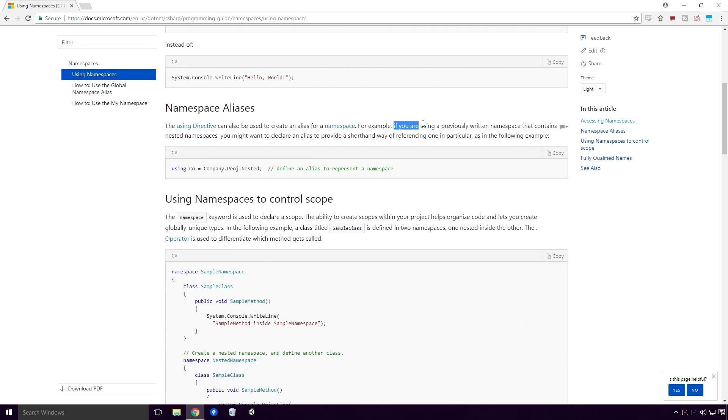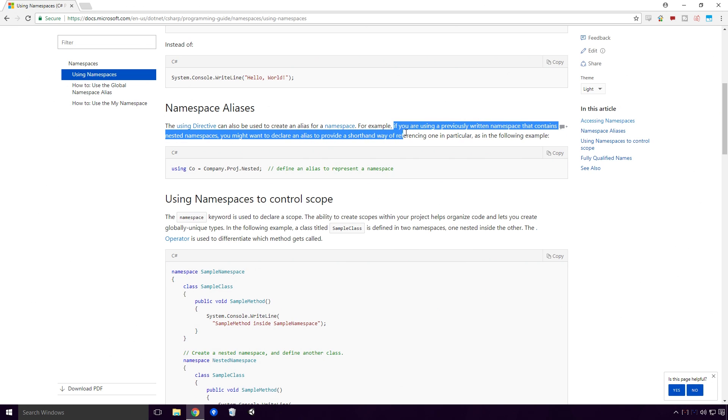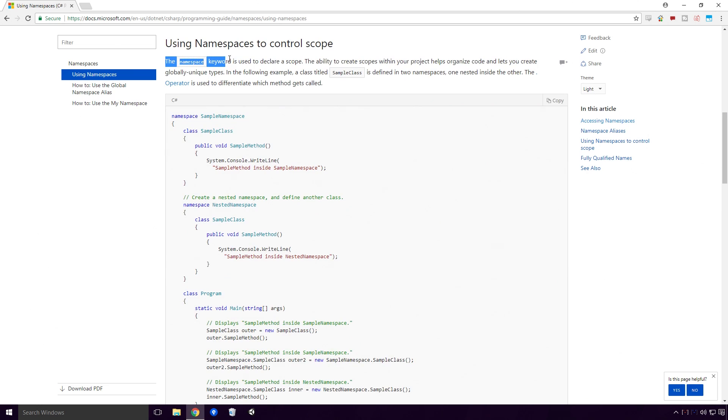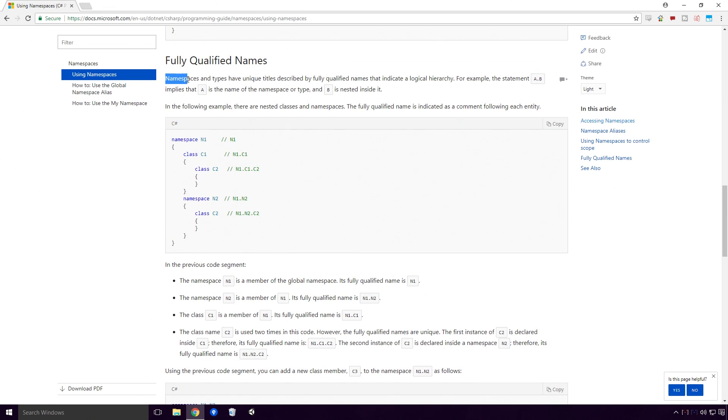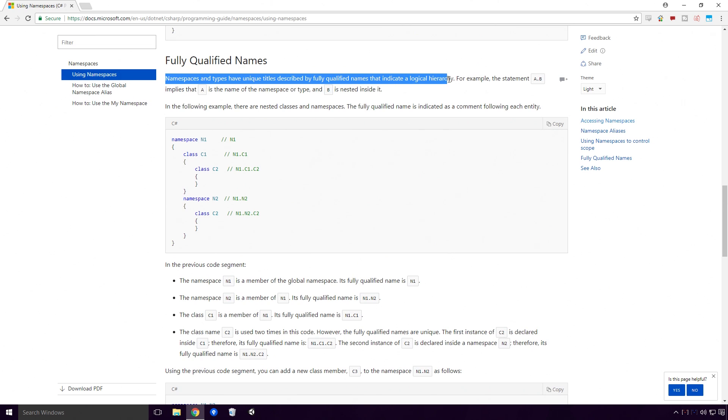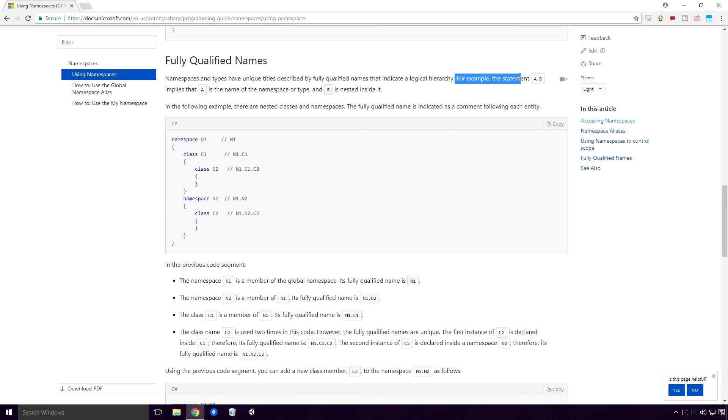If you're using a previously written namespace that contains nested namespaces, you might want to declare an alias to provide a shorthand way of referencing one in particular. The namespace keyword is used to declare a scope. The ability to create scopes within your project helps organize code and lets you create globally unique types. Namespaces and types have unique titles described by fully qualified names that indicate a logical hierarchy. For example, the statement A.B implies that A is the name of the namespace, or type, and B is nested inside it.